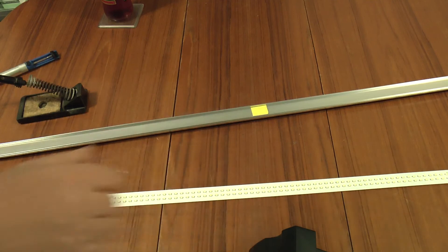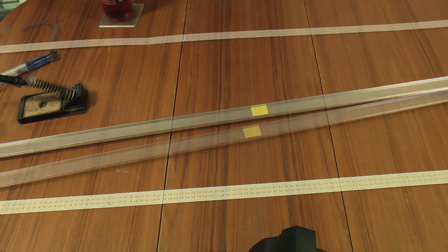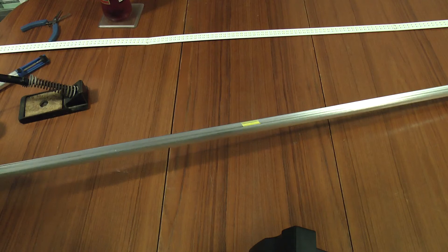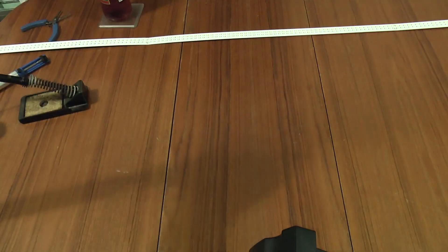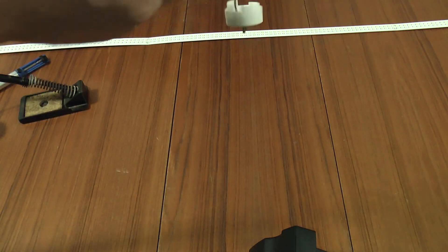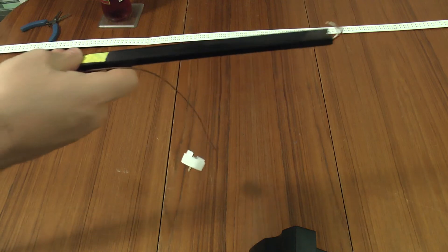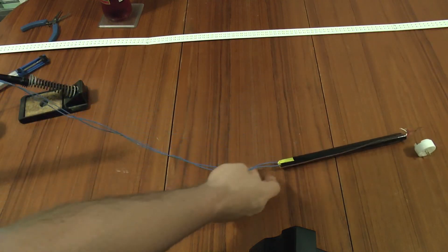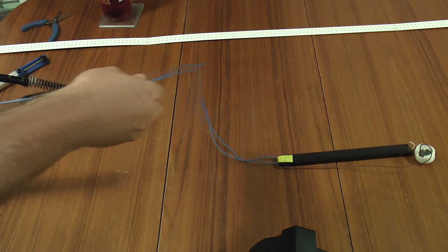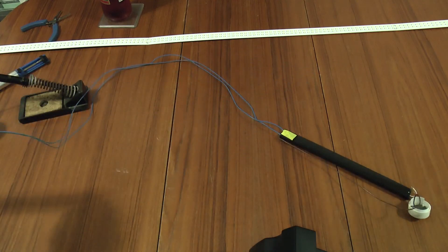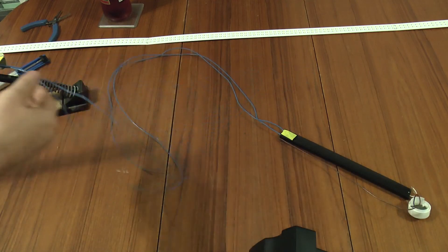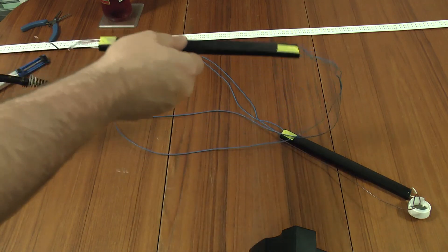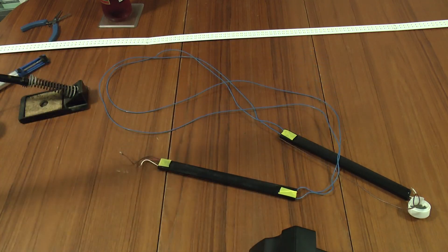That leaves the power supply. If I desolder one leg, I can then slide the whole thing, in fact both of them, out.